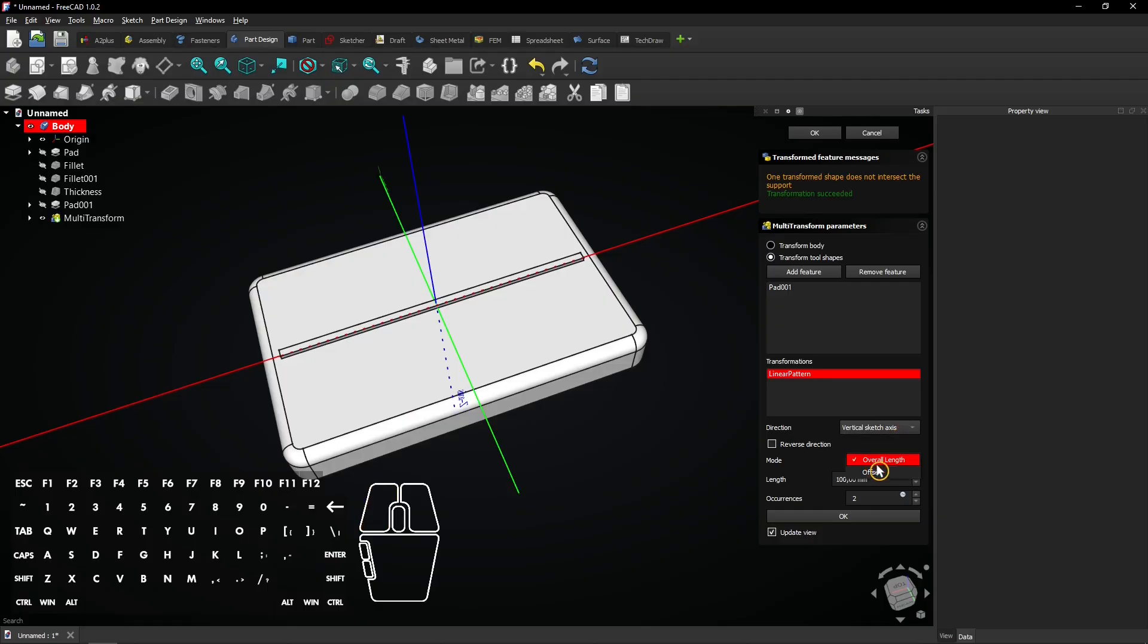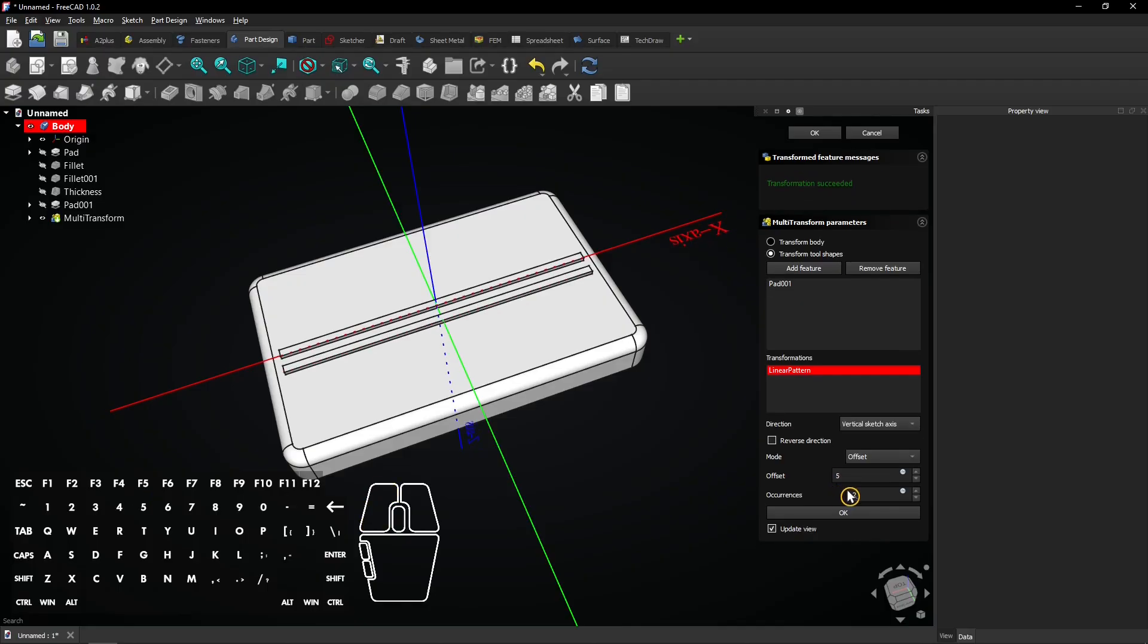Select the vertical sketch axis for the direction. For the mode, choose Offset. Enter an offset of 5mm and also 5 occurrences.